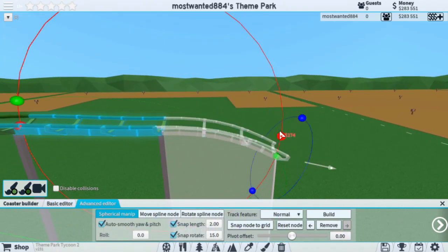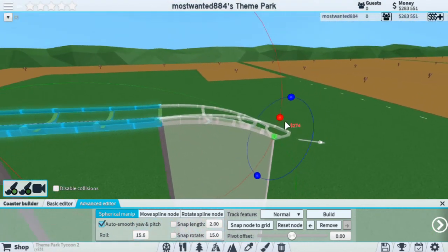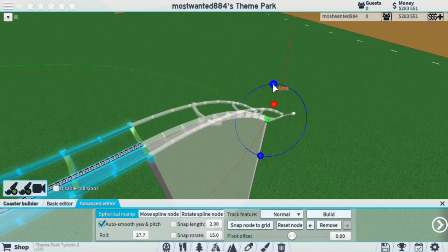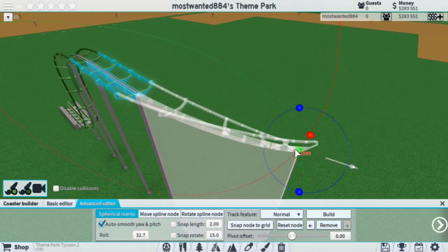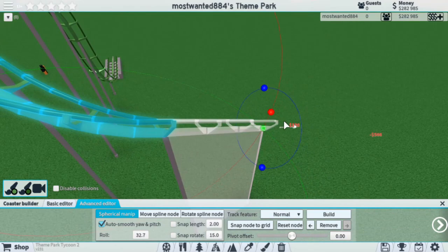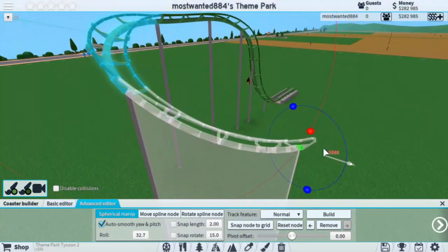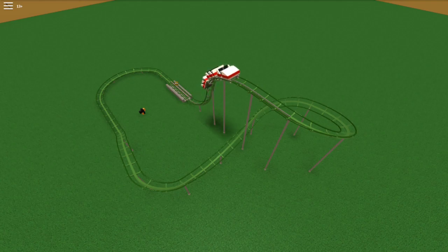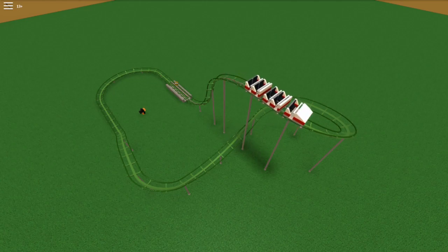All in all, using the Advanced Editor may seem a little difficult, but it's not — you'll get the hang of it. I use this all the time to make my coasters. Sometimes I'll use the Basic Editor if I don't want to match everything up onto the grid, as the Basic Editor will always keep it on the grid. If you have any questions, feel free to ask them down in the comments section. I will do my best to help you out. My name is Most Wanted — thank you all for watching, see you again next time.